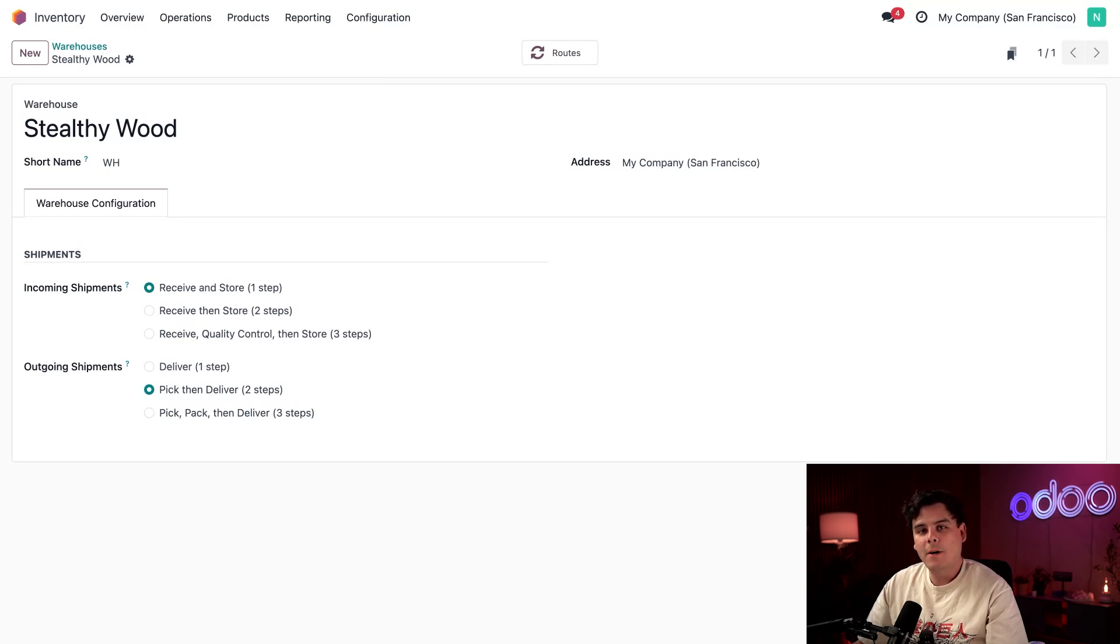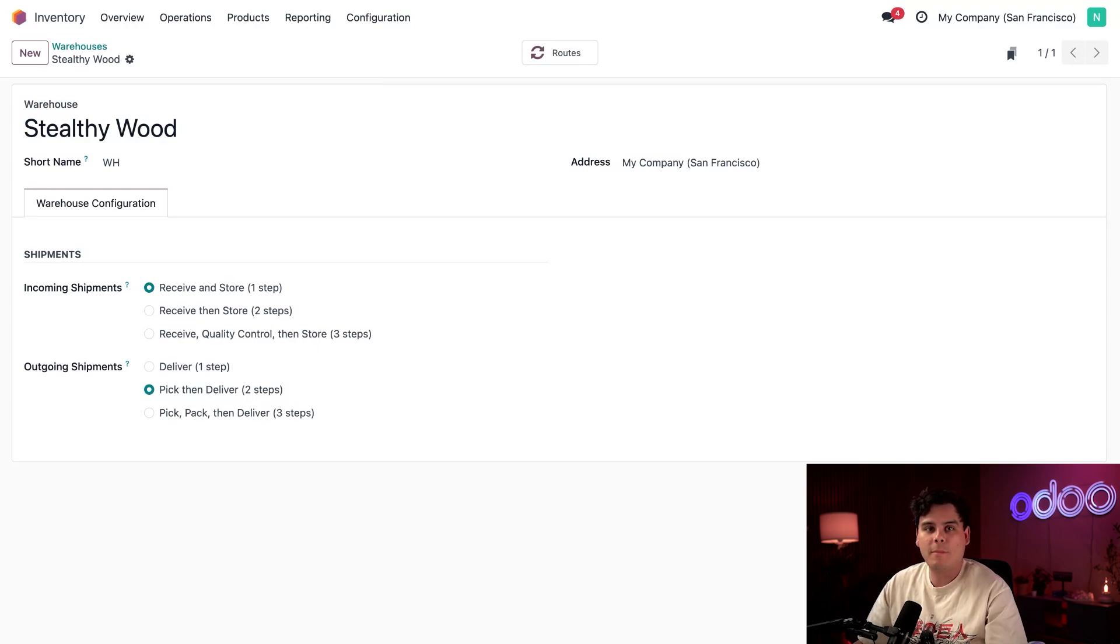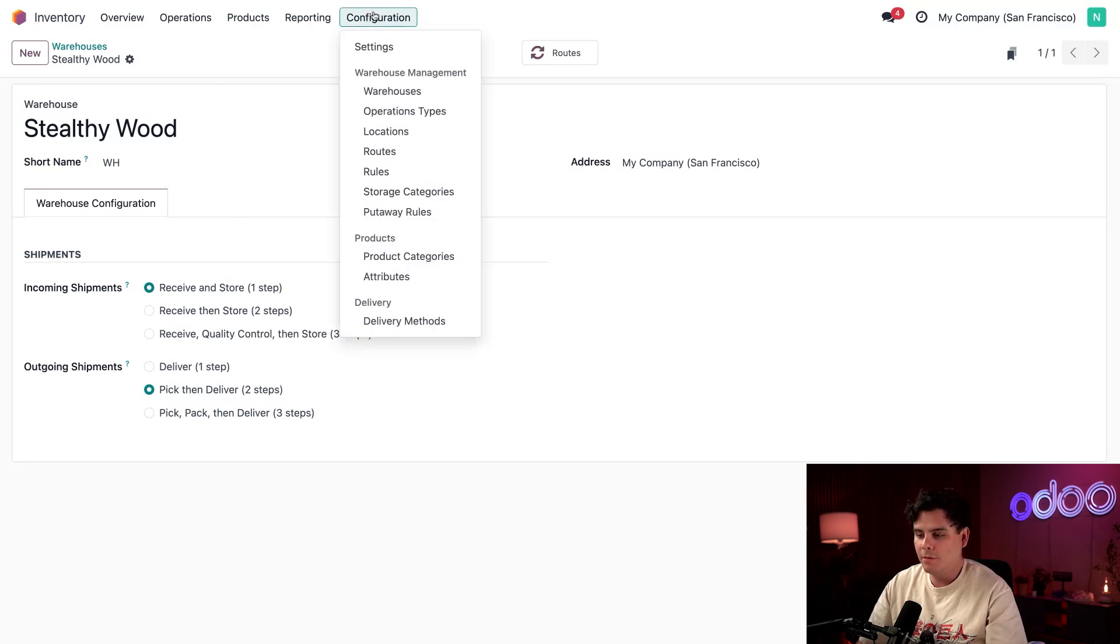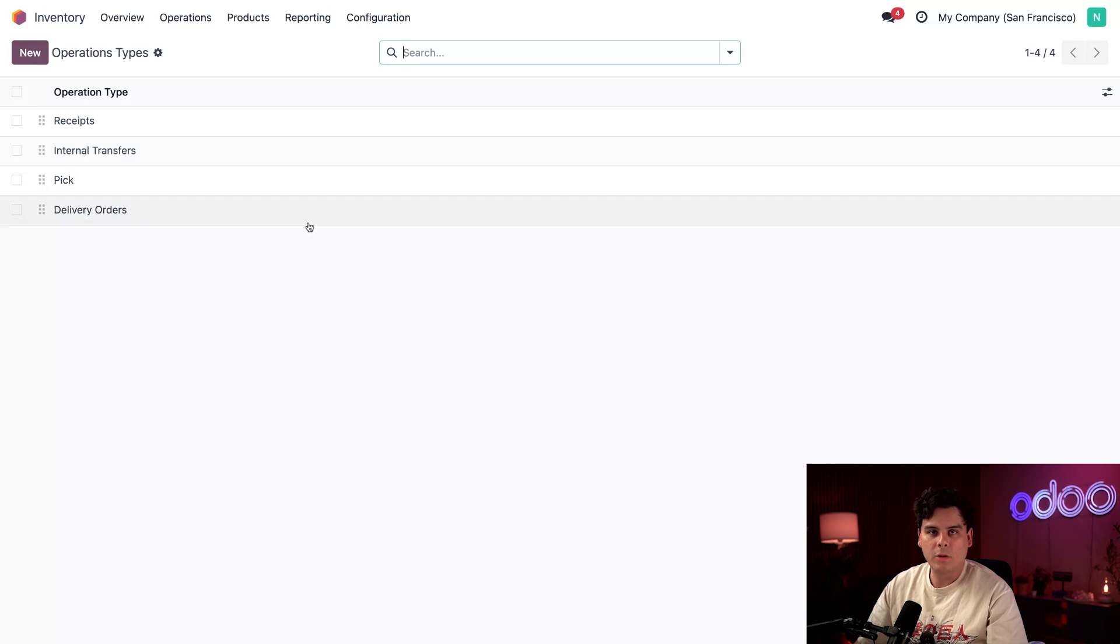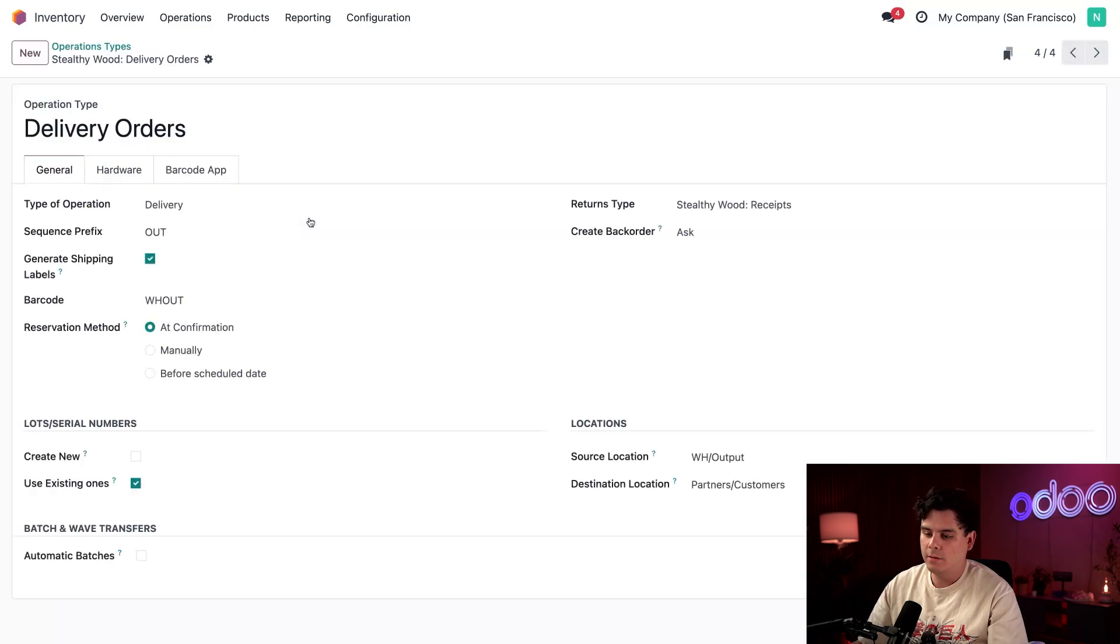But when we sort, we want to quickly group the orders. So to do that, we configure automatic batches by going up to configuration. And this time we're going to make our way over to operation types. So perfect. You're going to want to select delivery orders.